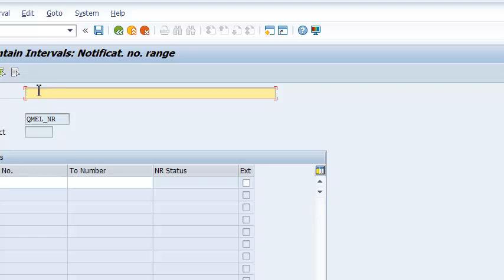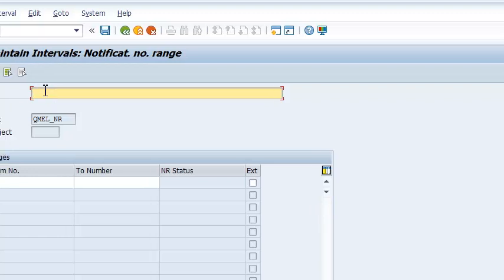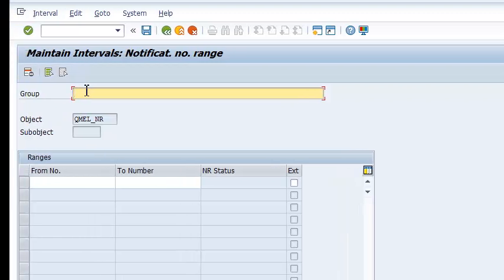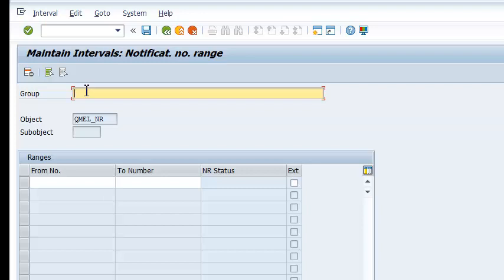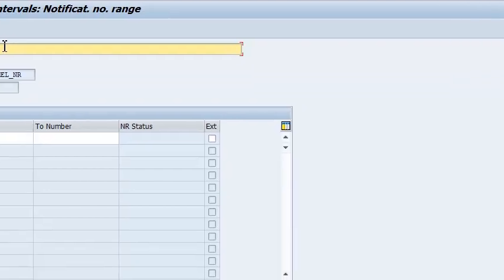So that is how we define number ranges. So in the next video, we'll move on to warranties and find out how we assign them to technical objects. So thank you for watching and see you in the next video.